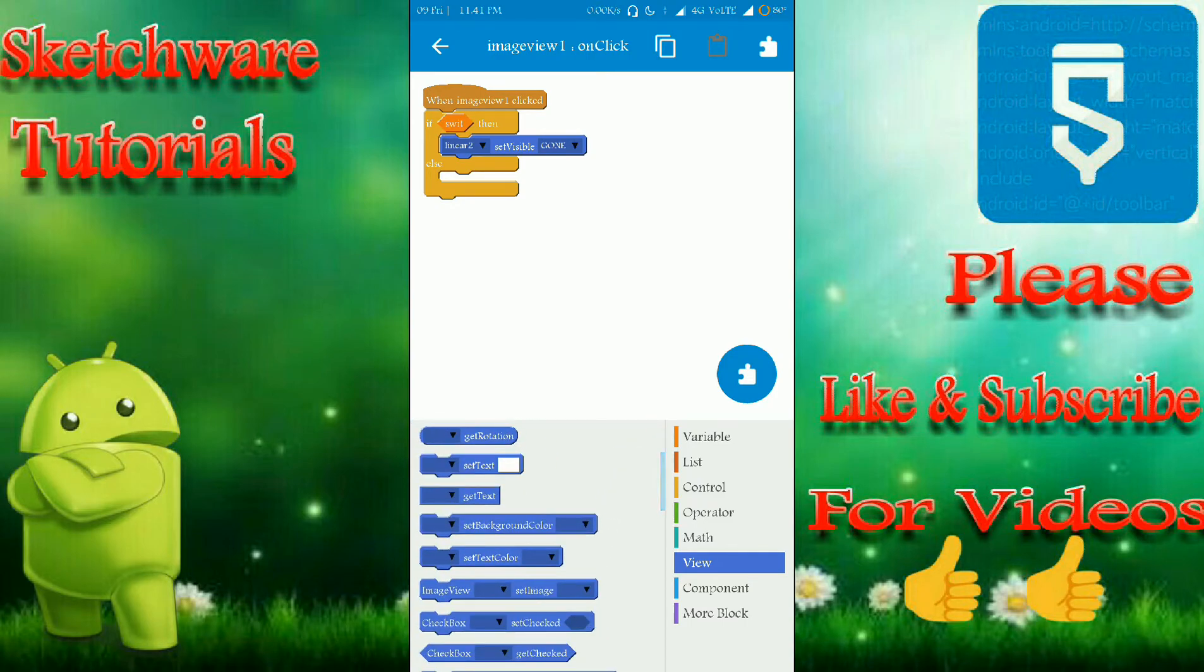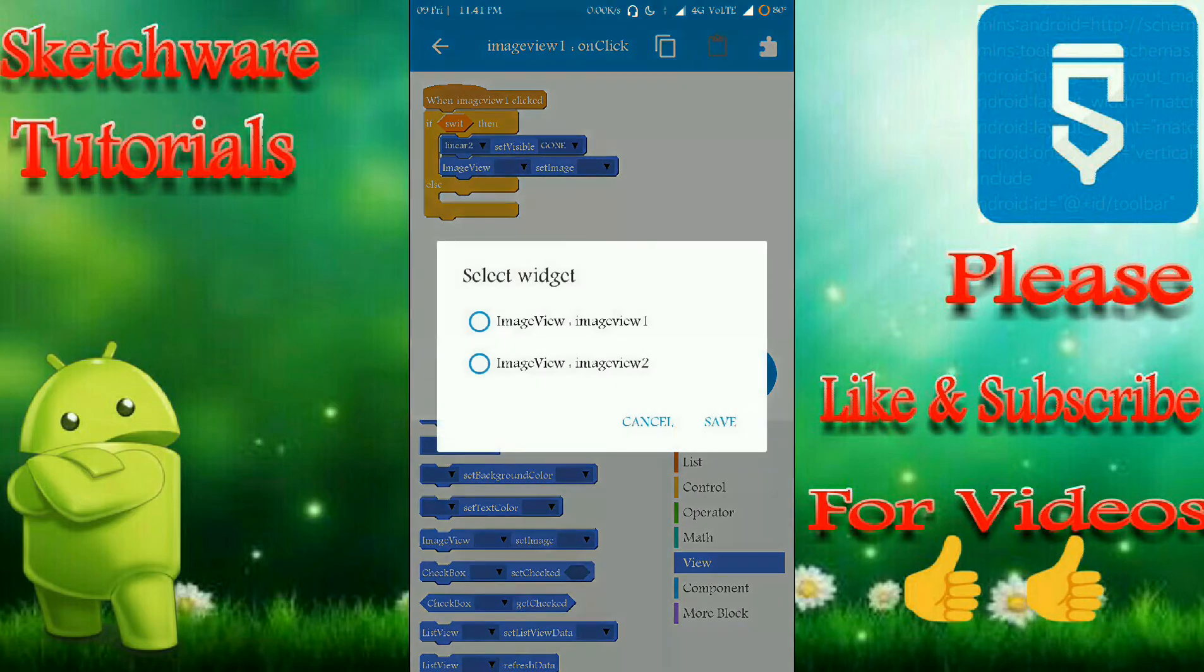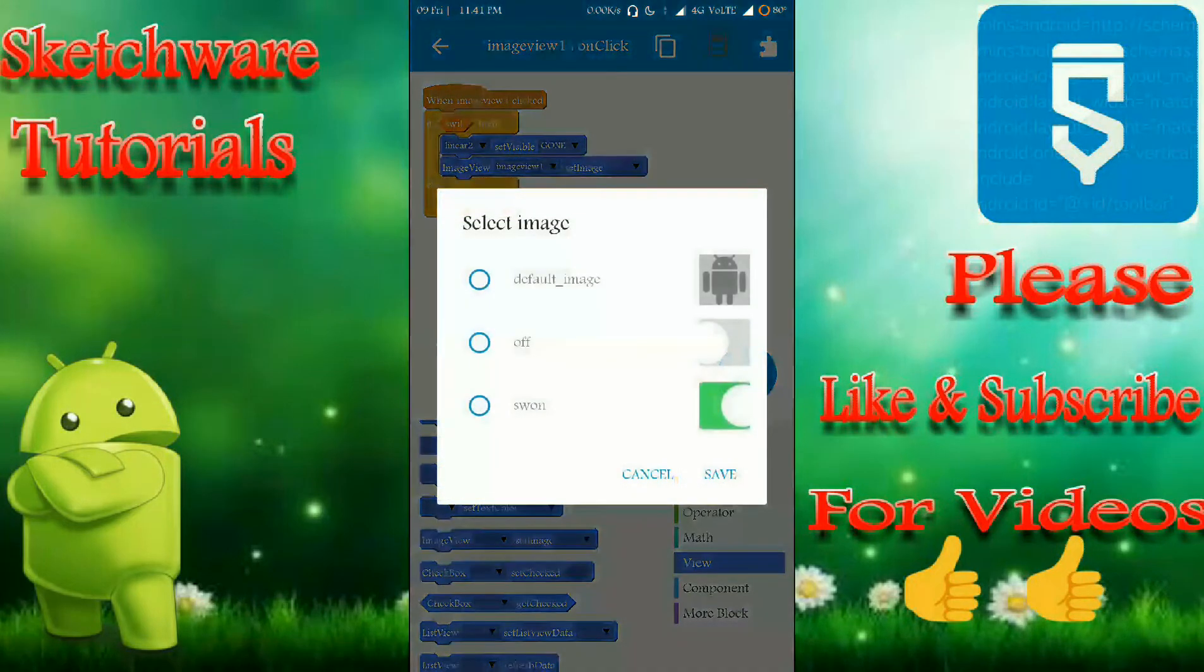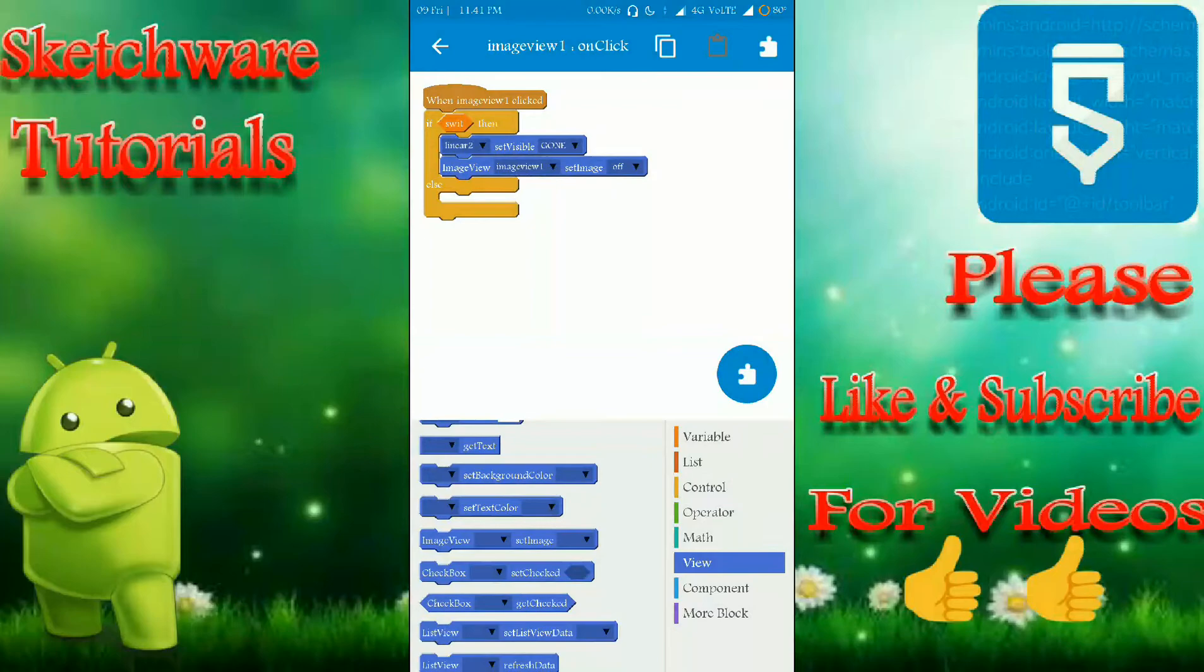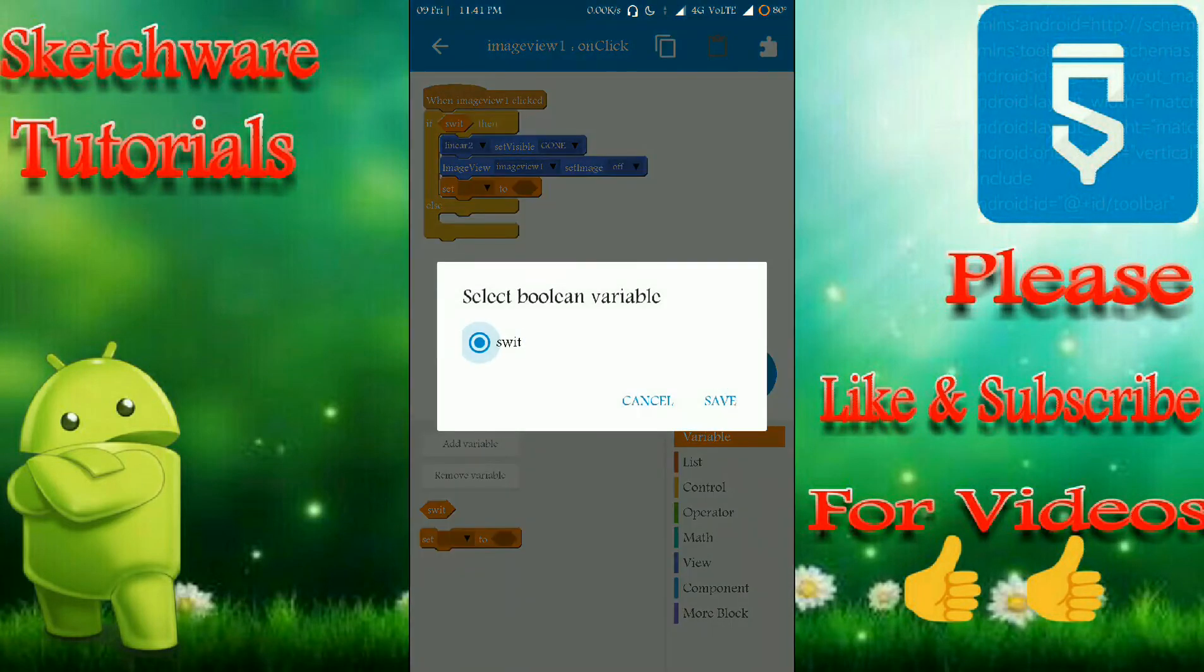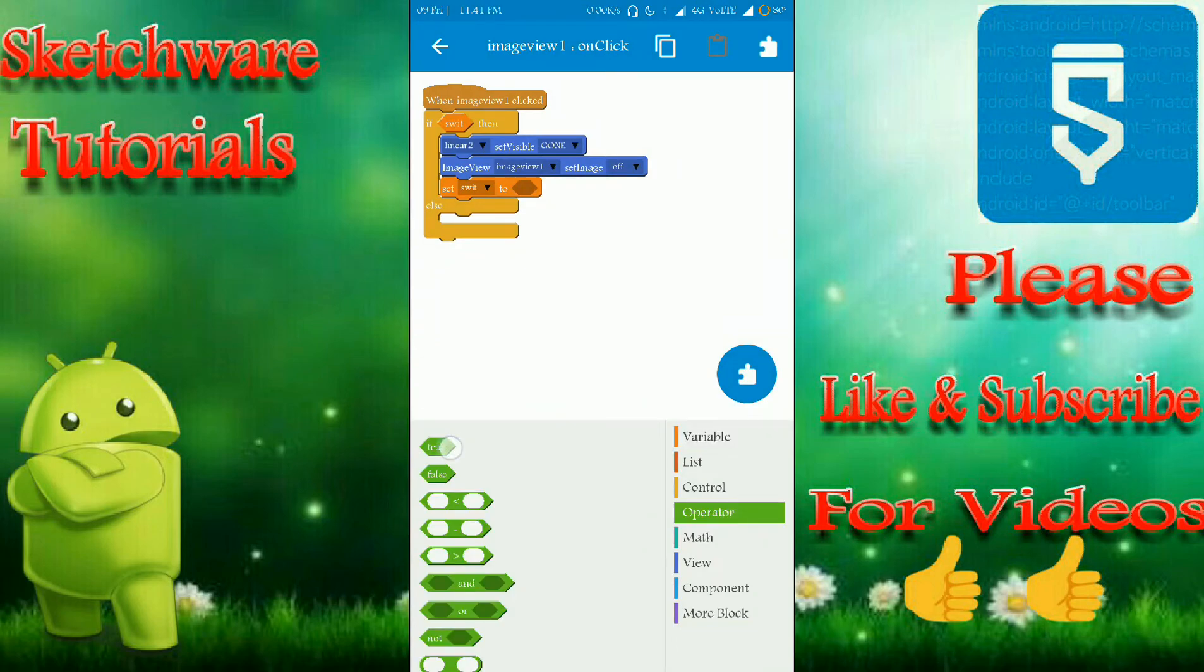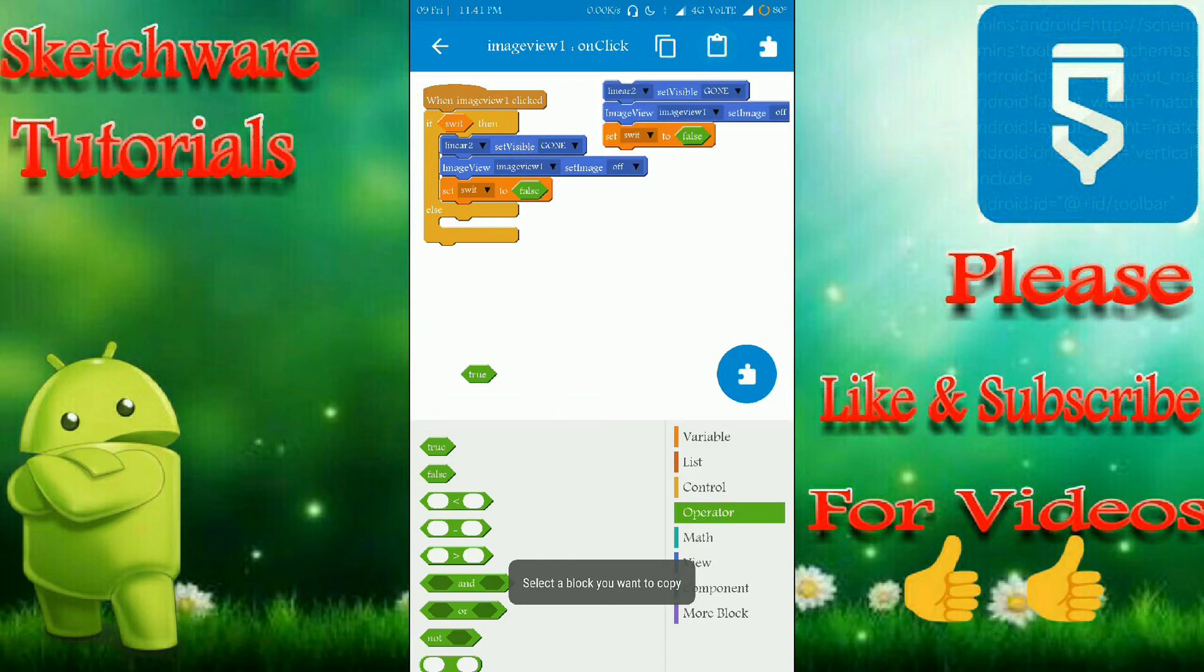And change the image view one to switch off and set the switch to false. And simply copy this and paste it for here and do the inverse process.